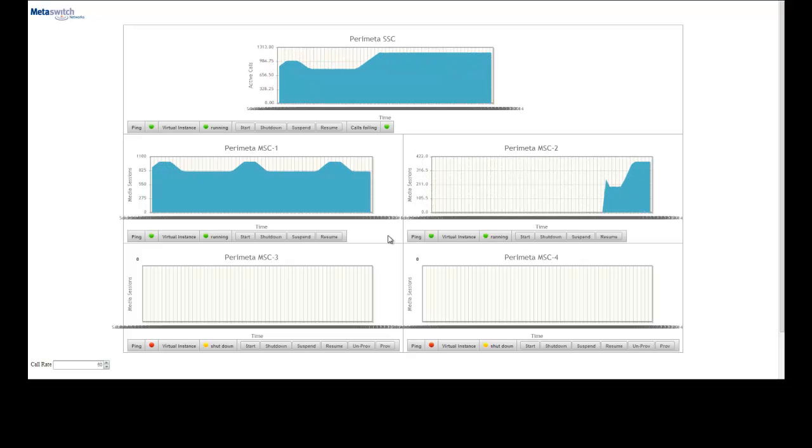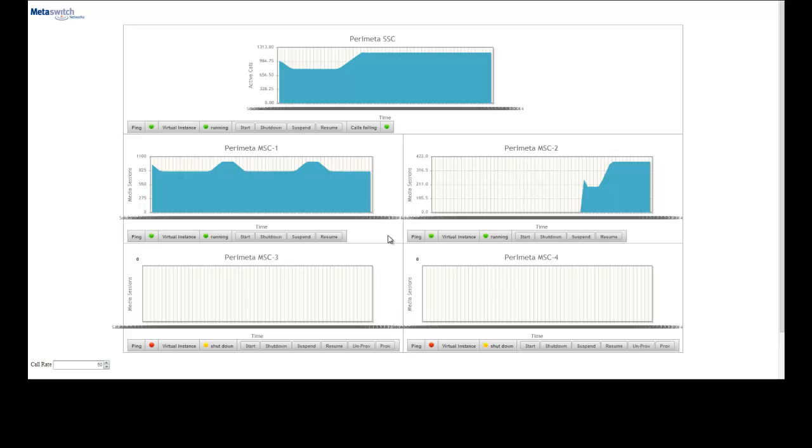In this particular system, MSC 1 will continue to take load up to its capacity, and then subsequent MSC instances are set up as fallback resource pool.